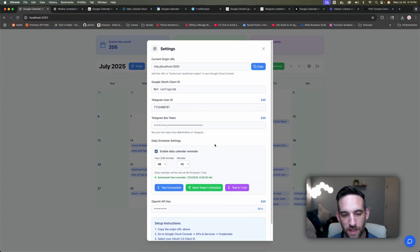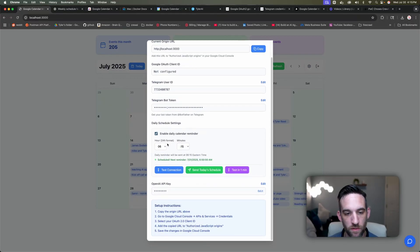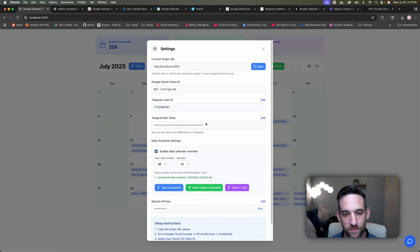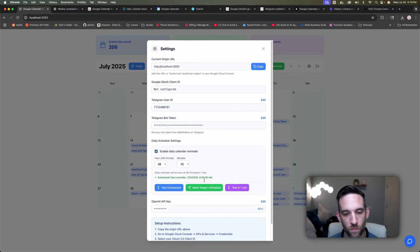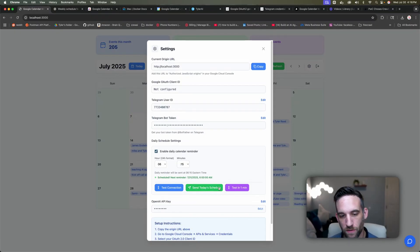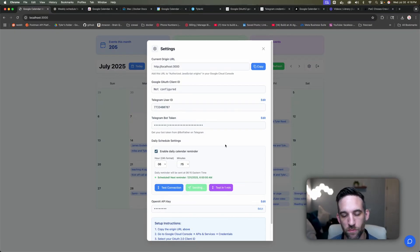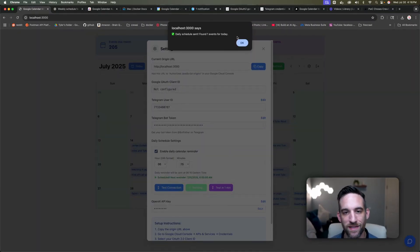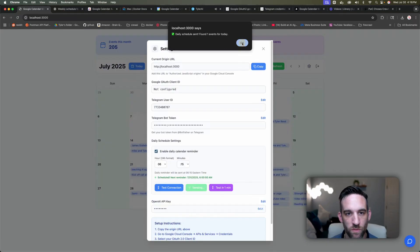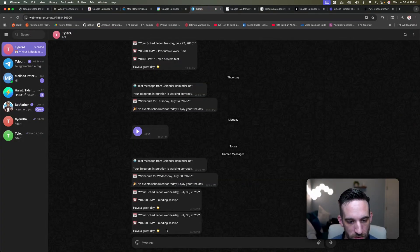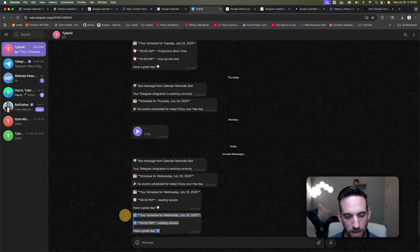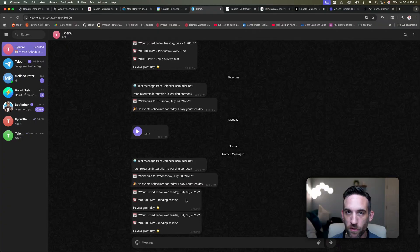And when you open up the settings, you can also enable daily reminders by giving your Telegram information. And then once you do that, I can go ahead and it's already passed this morning, but I can go ahead and sample and send today's schedule as well. So here in my notifications, and then if I look here, I have my reading session that I had scheduled earlier.